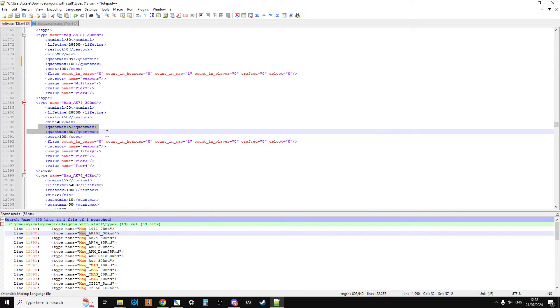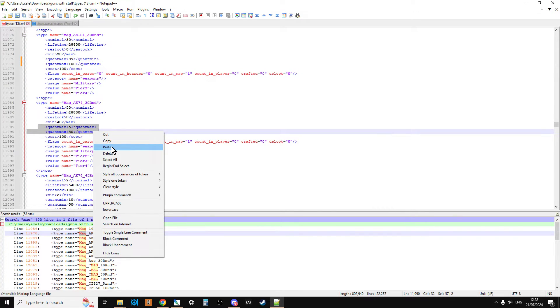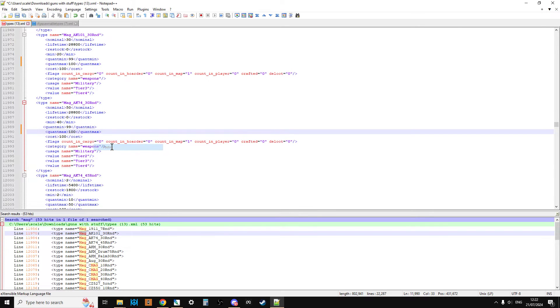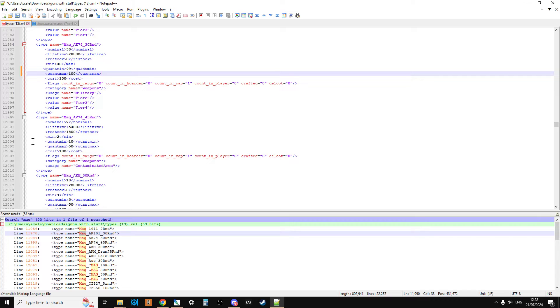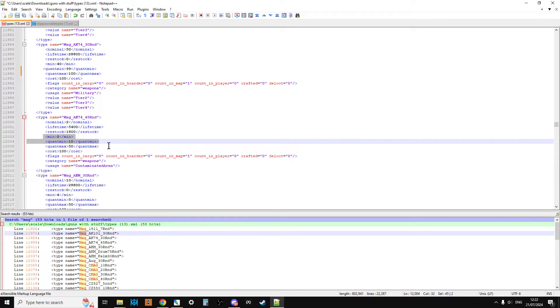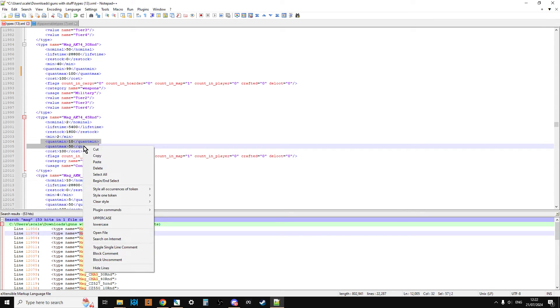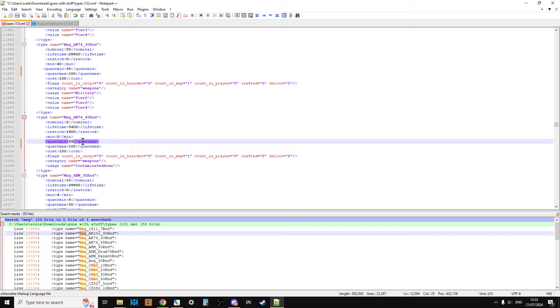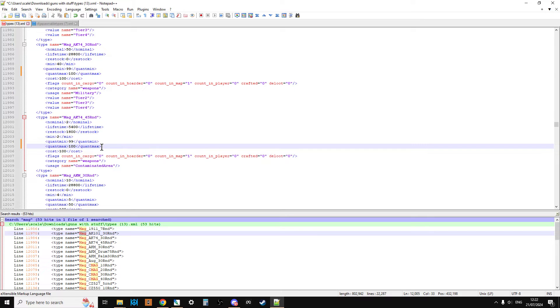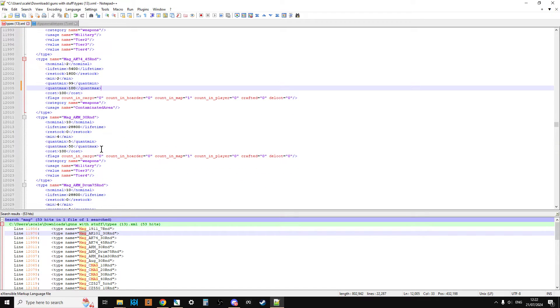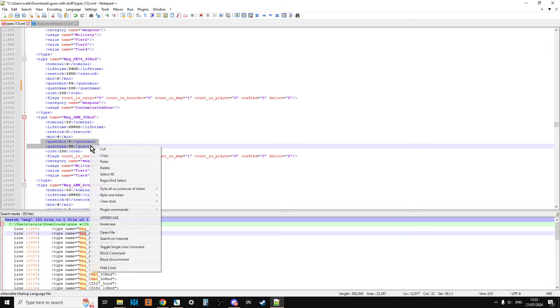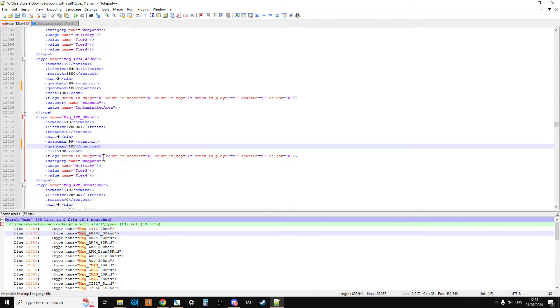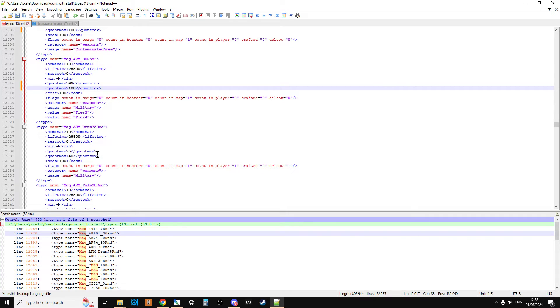What we're not doing here is a global find and replace. And the reason why I'm not doing a global find and replace is because it would be very easy to change the quant min and quant max on something that maybe didn't have a quant min on quant max, so it said minus one.